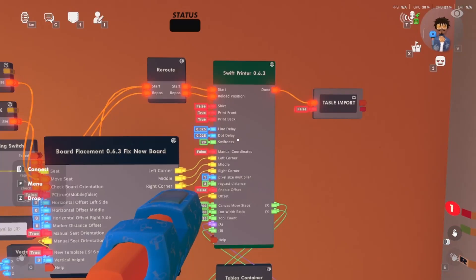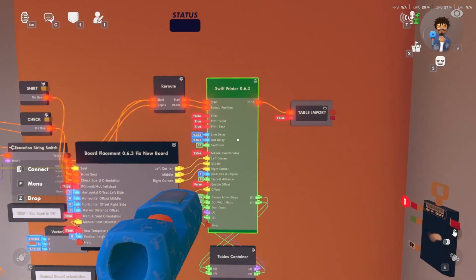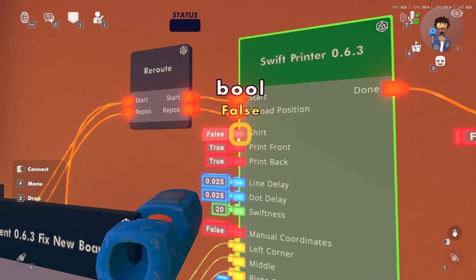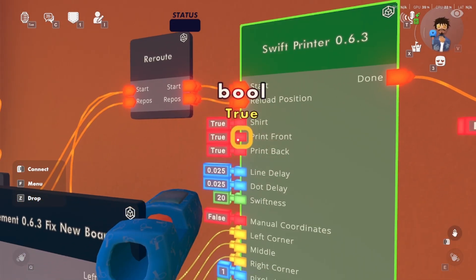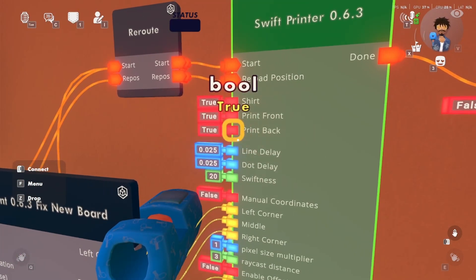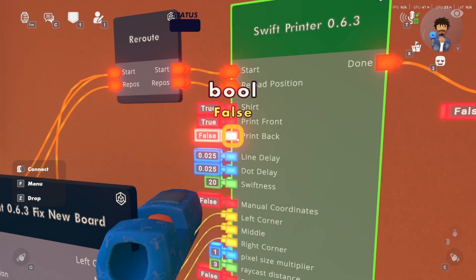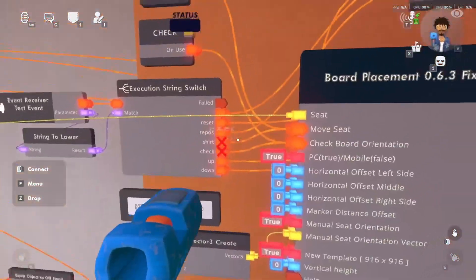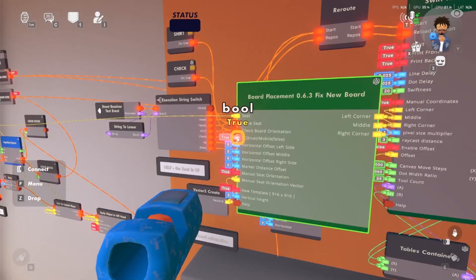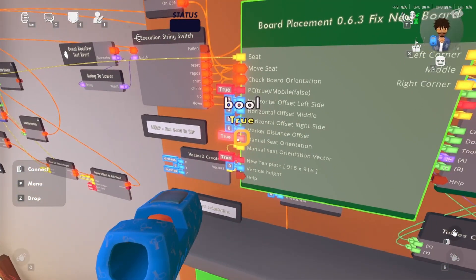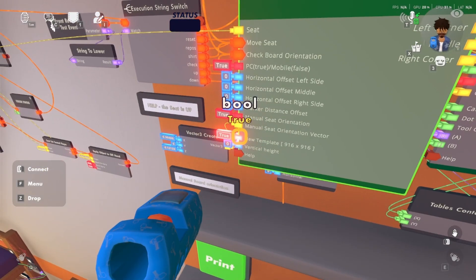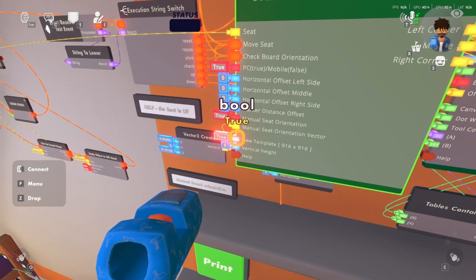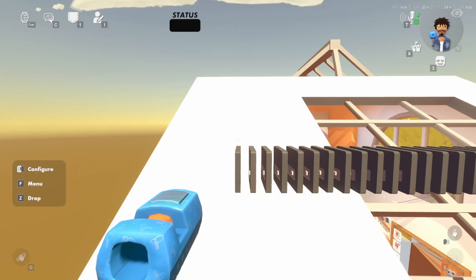Since that's all wired, you are good to mess with the settings. In your maker pen, press connect — it's going to be set to false right now. If it's false, you will be doing canvases. Set it to true for any hoodies, shirts, pants, shoes, or hats. For front and back, set both to true, unless you are printing a front-only shirt — then disable back. Turn manual coordinates to true. Turn PC to true if you are on PC; if on mobile, set it to false. Keep manual seat orientation to true. New template: if you are using the new template — which is for hoodies, pants, shoes, or hats — set it to true. If you are doing a normal shirt, set defaults. Since I am doing a hoodie, I will put it to true.